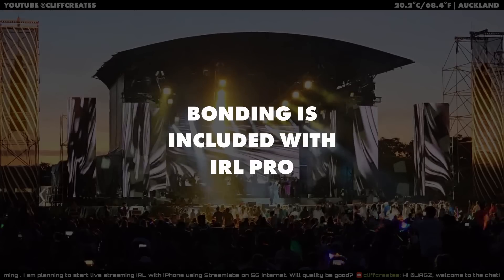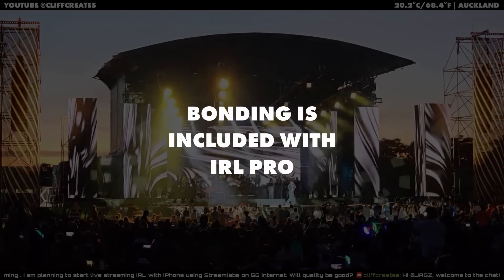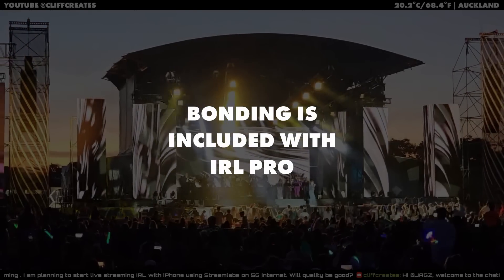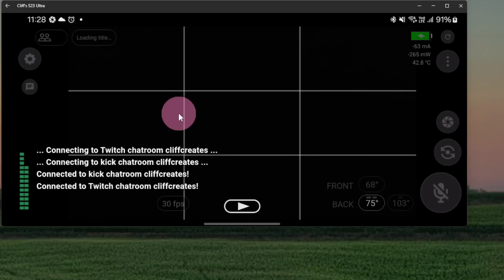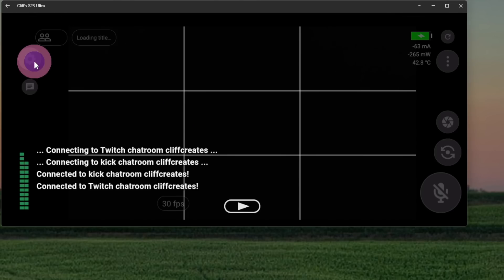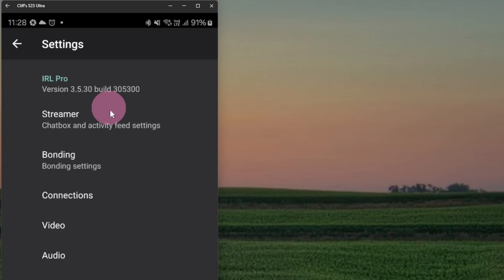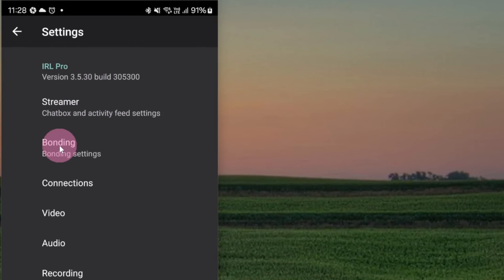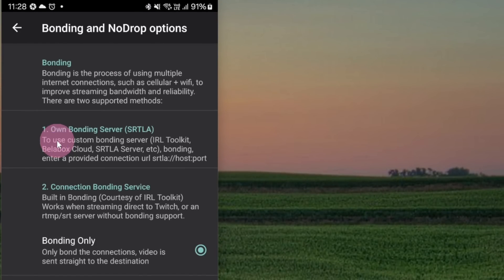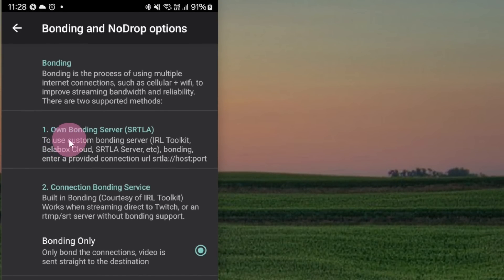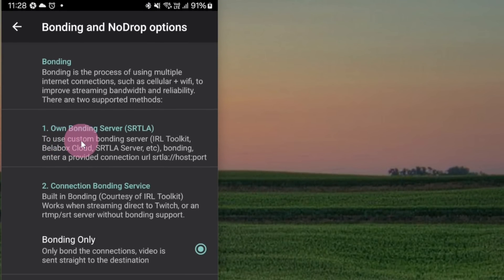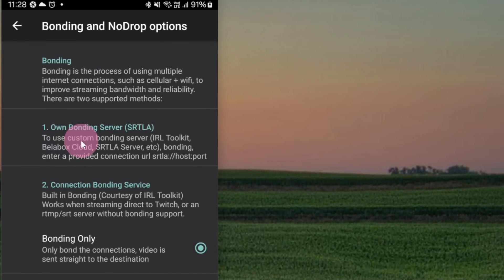The good news is bonding is included with iRail Pro. You just have to enable it. For example, go into the settings and bonding. You'll see that there are two types of bonding that's included with iRail Pro.